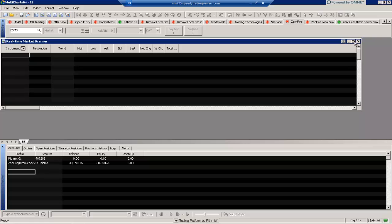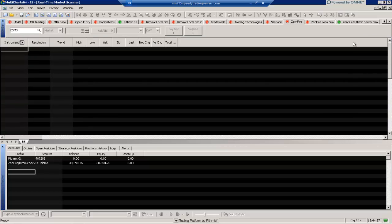So what exactly is the real-time market scanner window? It essentially allows you to input a bunch of different instruments at once and then view changes on those instruments and some other useful features that we'll take a look at in a moment. So for now I'm going to maximize it.